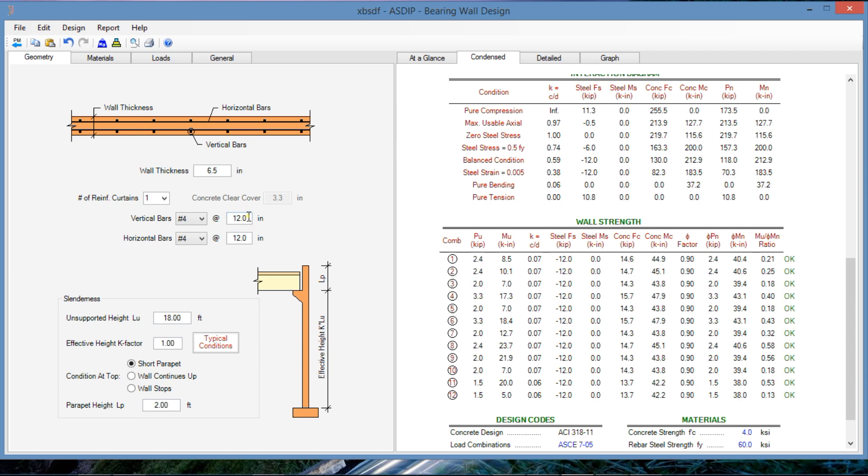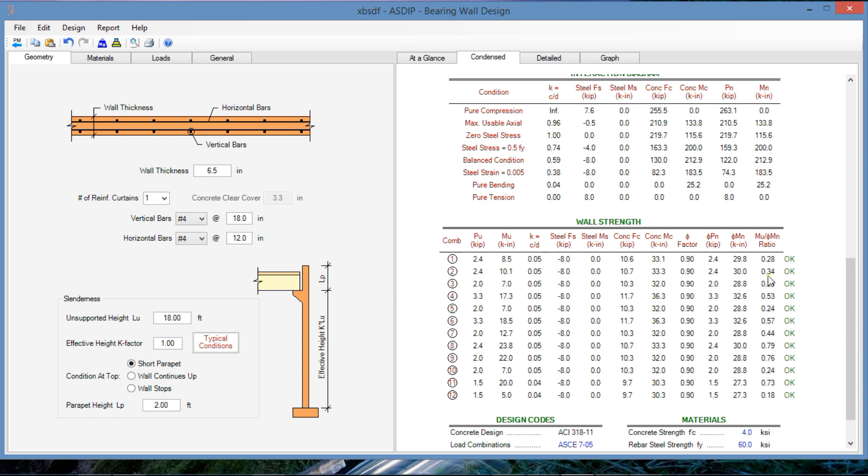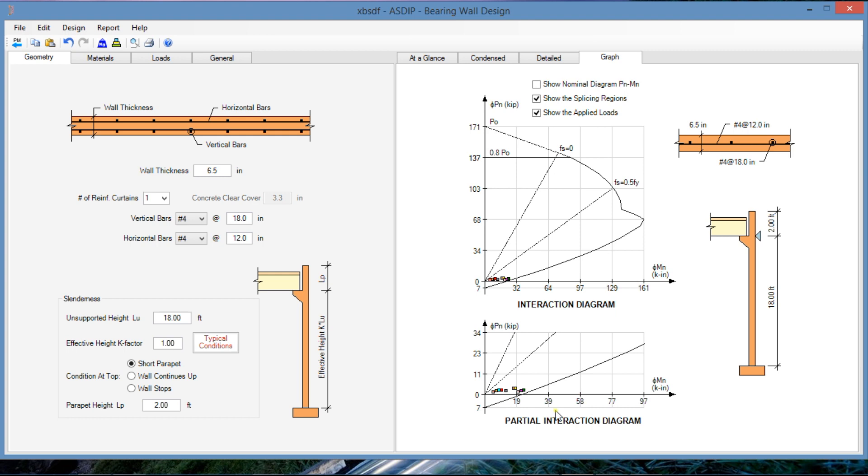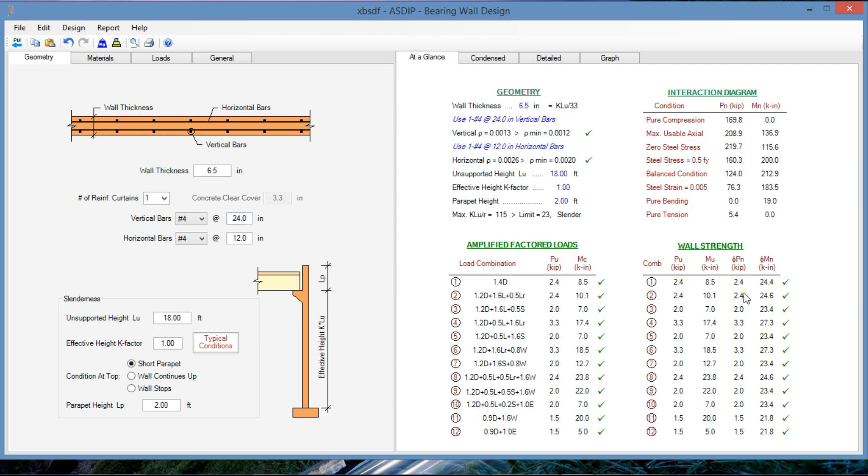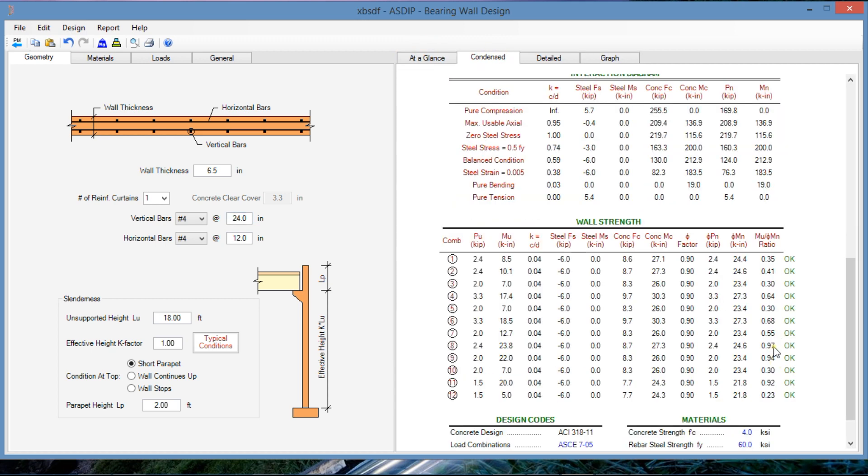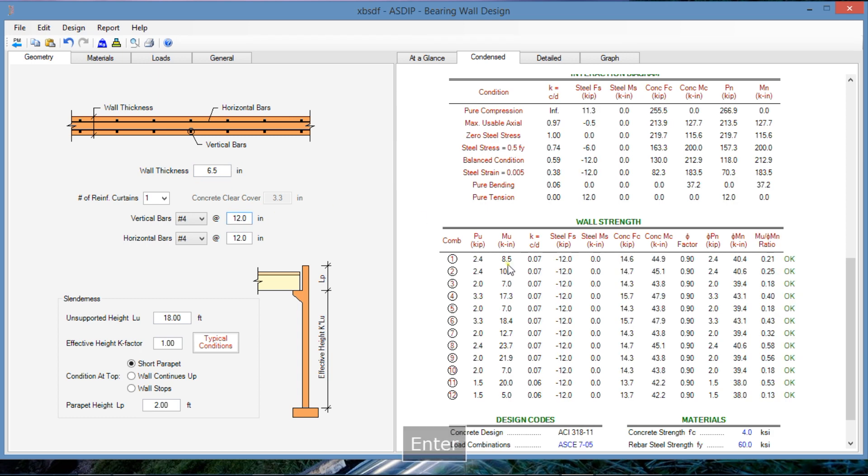Probably we can optimize a little bit more. Maybe probably instead of number four at 12, maybe four at 18 probably. And we are still okay. So the maximum ratio is 0.79. Graphically, the loads are closer to the limit, to the wall capacity, but it's still okay. So 4 at 18, maybe we increase this more, probably that will fail already. Let's see. It's still okay, but 0.97 percent, 97 percent of the capacity. It's probably too much. So I would use number four at 12 for this wall, with a maximum ratio 0.58 and would be okay.